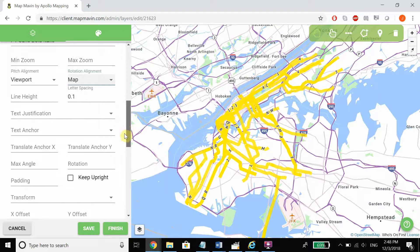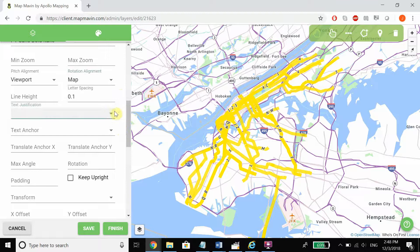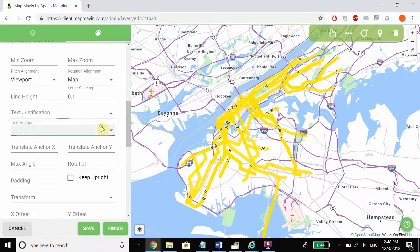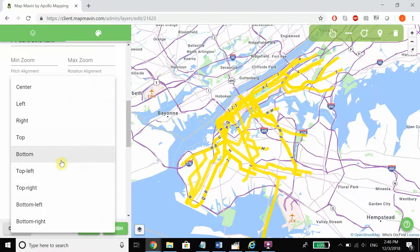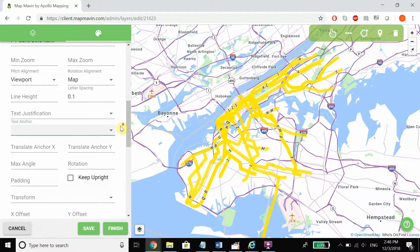We can also choose between left, center, and right for text justification, as well as set where the anchor is going to be located in reference to the label — so we can have the labels going from the top left or the top right, bottom right, bottom left, etc. In addition, we can translate that anchor with X or Y values.